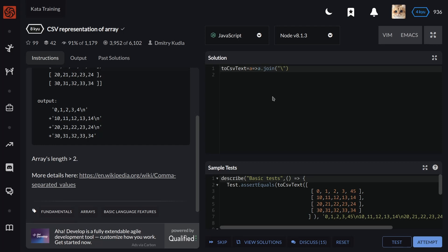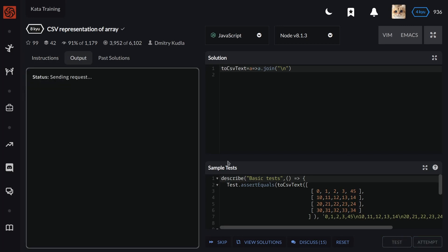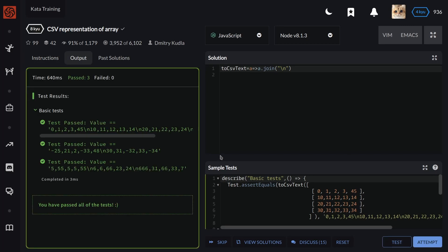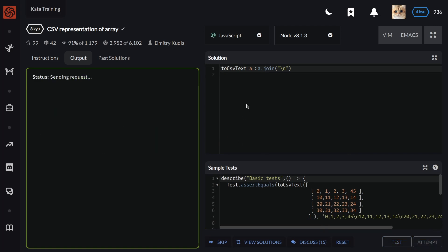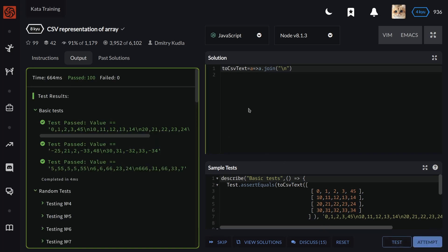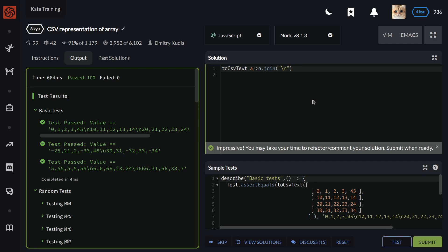It should work. Let's test it. Let's attempt it. It also should work. Now we have to submit our final solution.